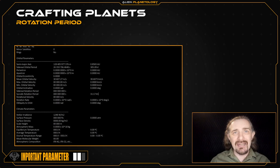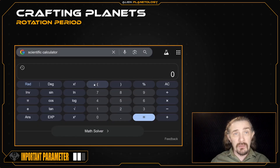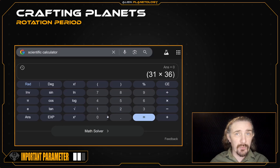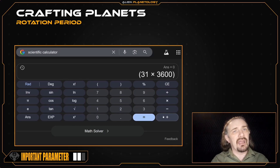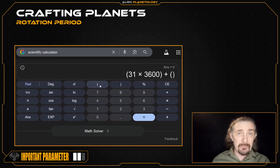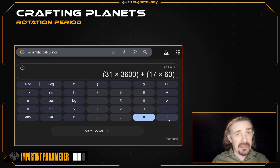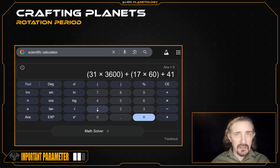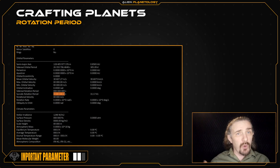Before we move on, I need to convert this period into seconds. I can do this by multiplying the number of hours by 3600 — the number of seconds in an hour — then adding that to the number of minutes multiplied by 60, the number of seconds in a minute, and finally adding the remaining seconds. This gives me a value of 112,661 seconds, which I'm going to record on my sap sheet.